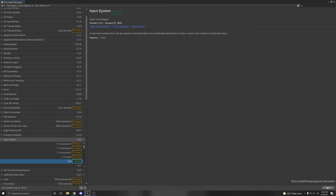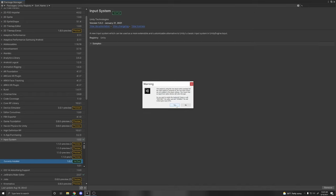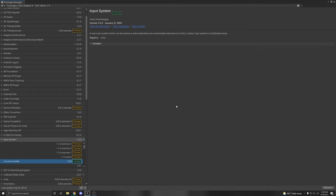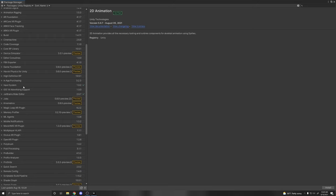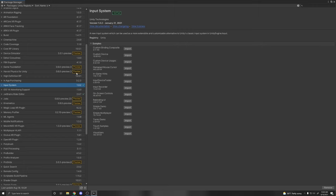I'm just going to install version 1.0.2, click Install, then click Yes. It's going to restart the editor, and restarting the editor installs the Input System into our project. One last thing I want to mention is that in the Input System, they have some samples you can download if you want to see how something's done.